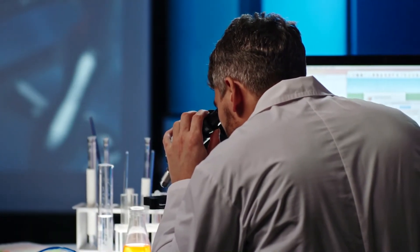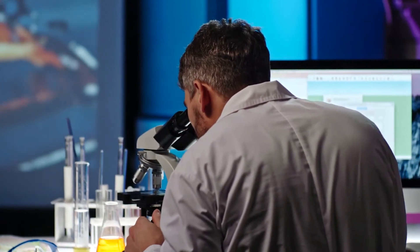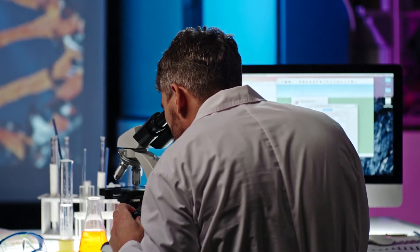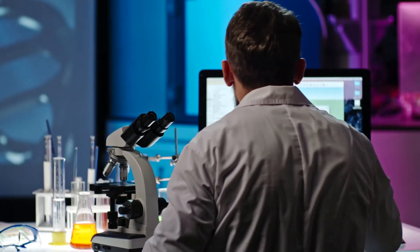LabGuru's ELN solution makes your experiment searchable, reproducible, and accessible from anywhere, anytime.